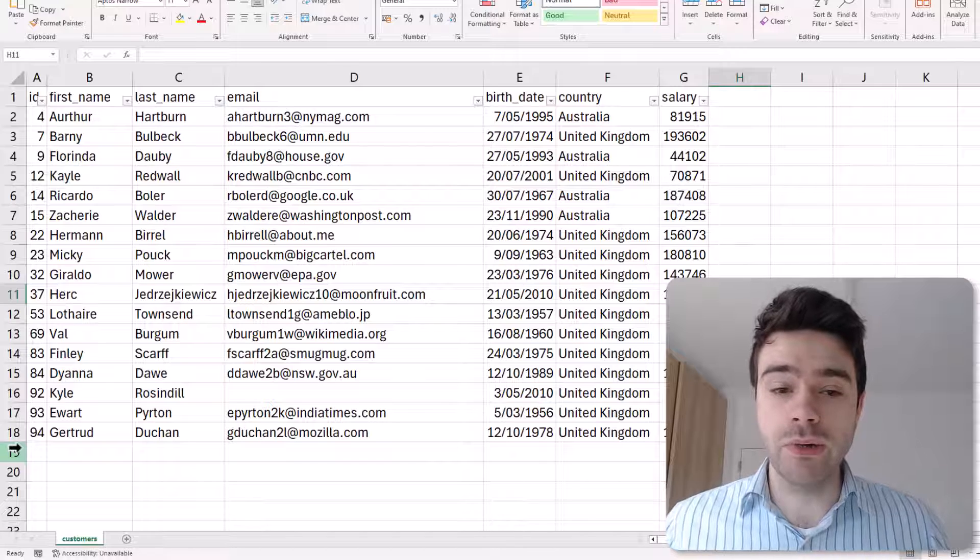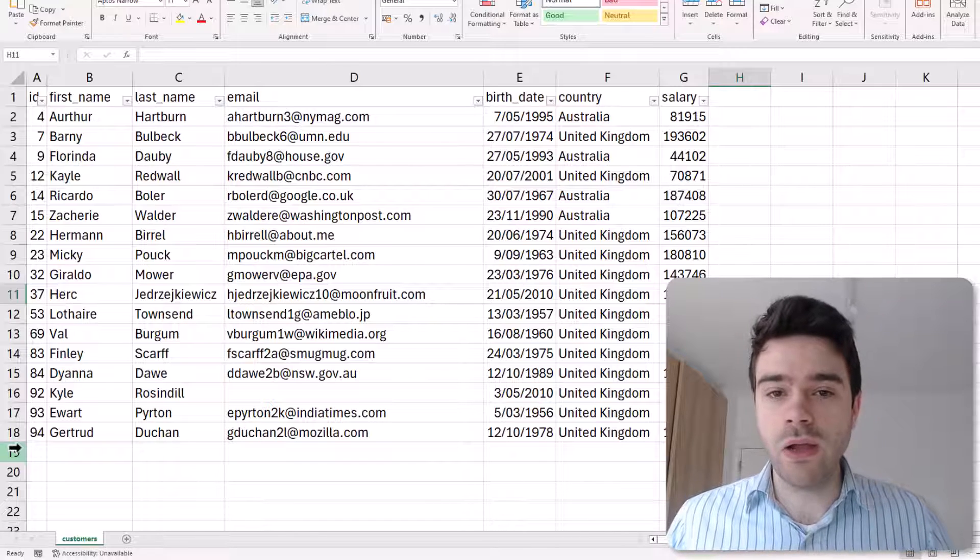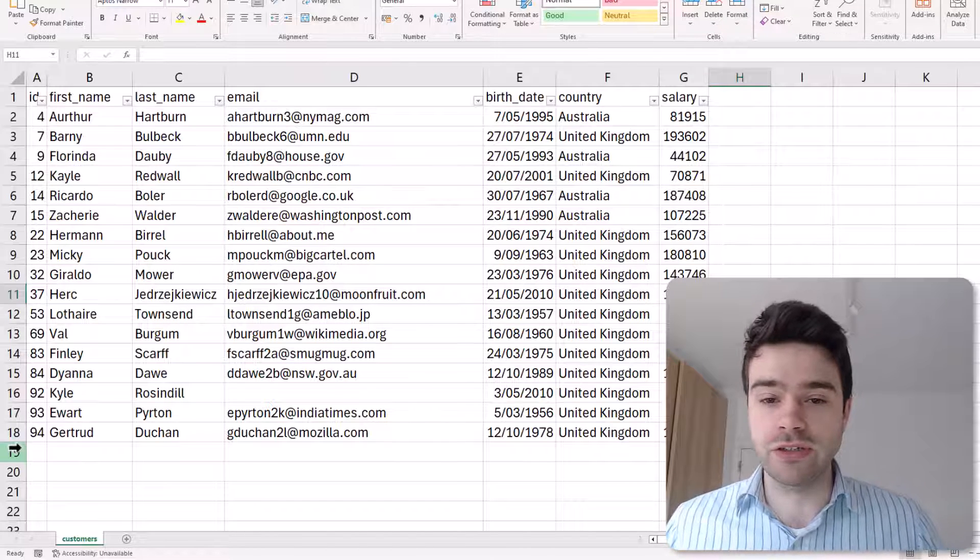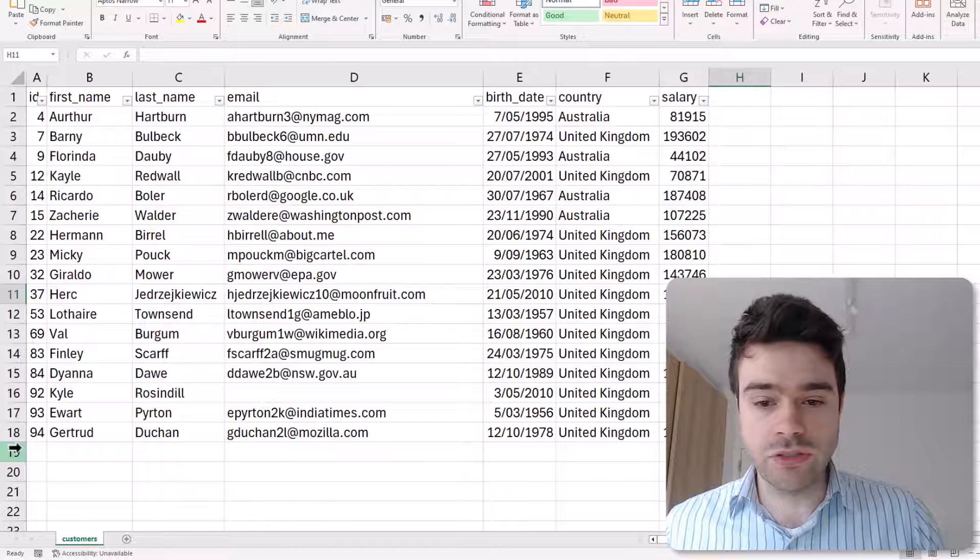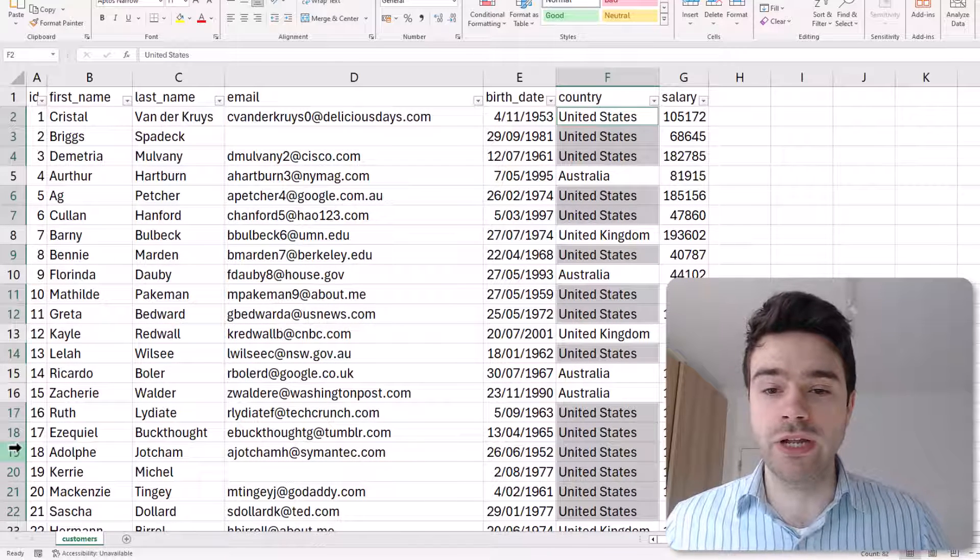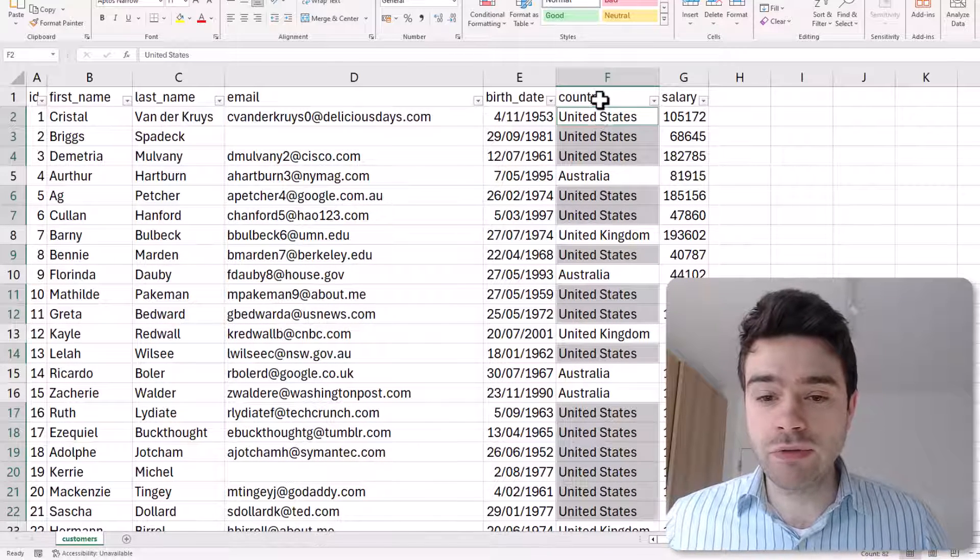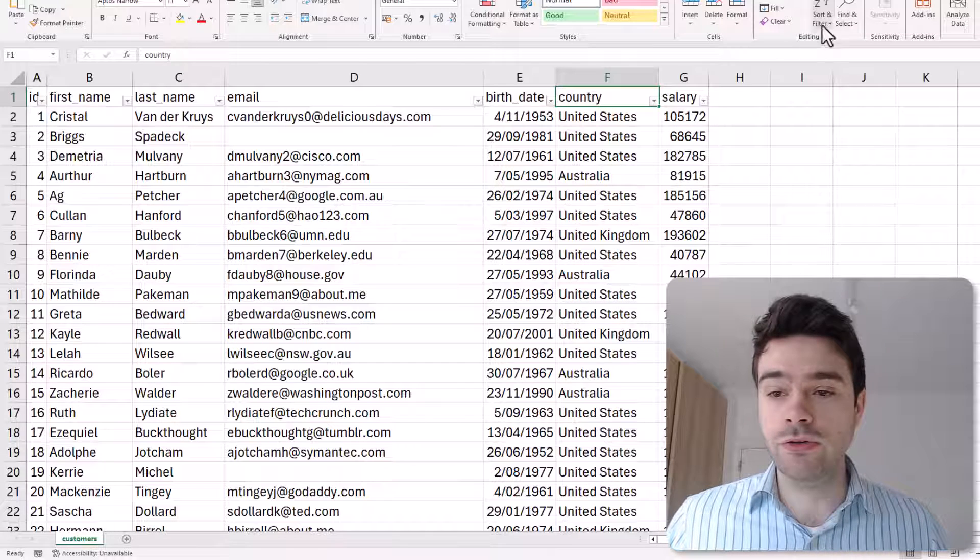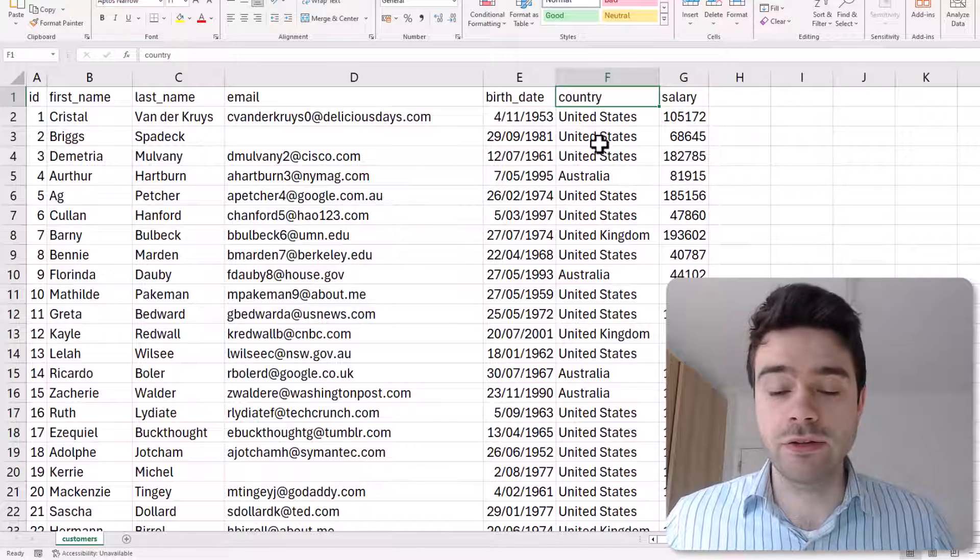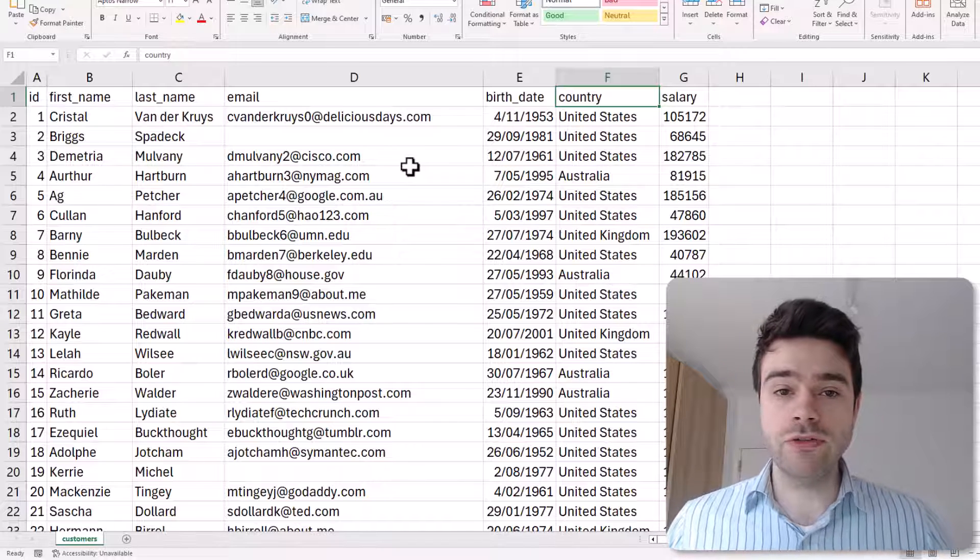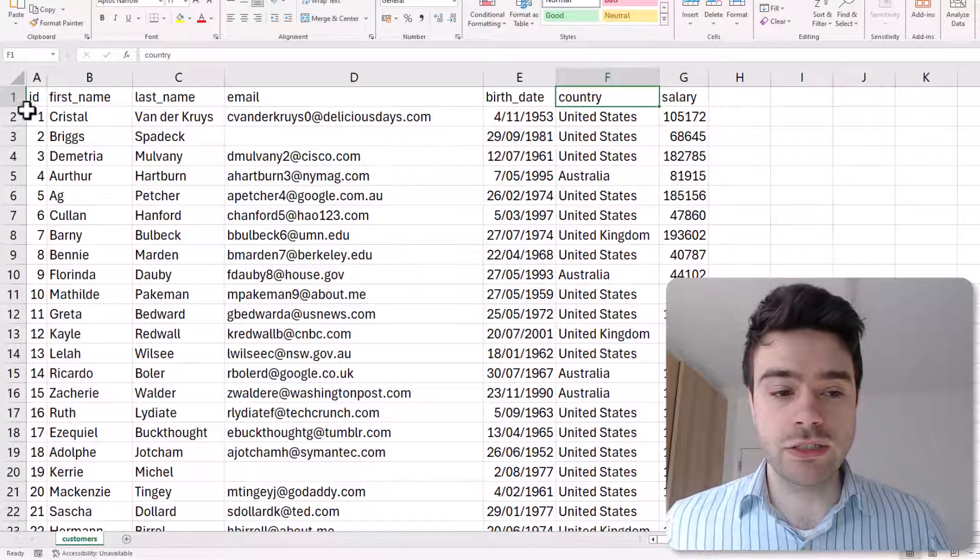In certain scenarios you might have been interested to copy those rows of the United States customers and paste them somewhere else so you don't lose the information but the list is still neatly cleaned up. How can we do that? In order to do that we will have to make use of an advanced filter. Let me show you how. First I press Ctrl+Z to undo the deletion of the people from the United States. Then I will also be removing the filter that is currently active here.